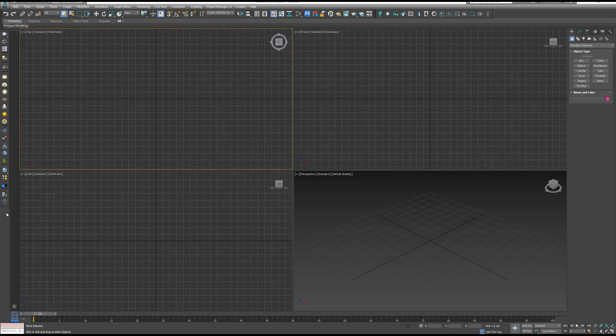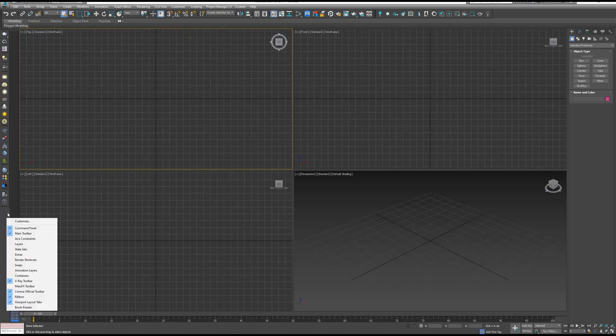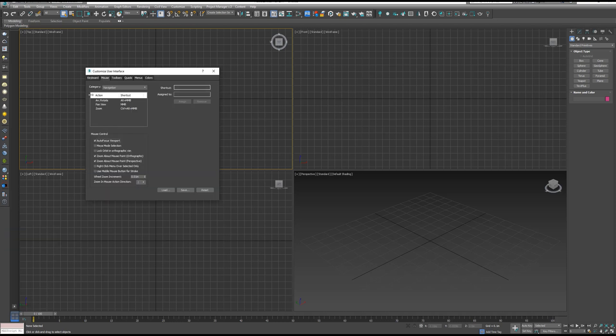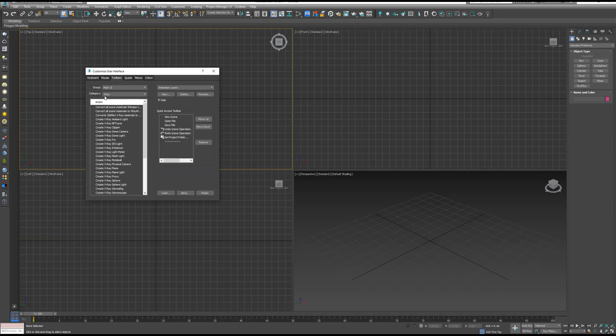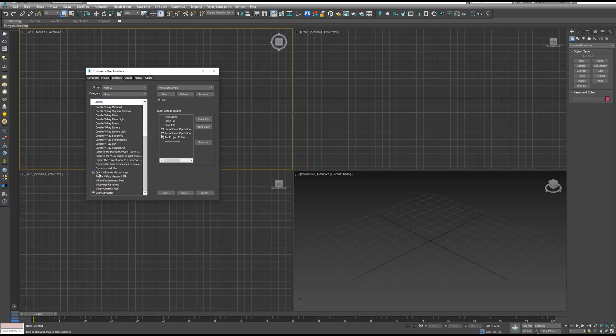Now let's click on the V-Ray toolbar, right click, and then select Customize. Now go to Toolbars and select from the category V-Ray, scroll down until you see Quick V-Ray Render Settings. Just drag it and drop it to the V-Ray toolbar.